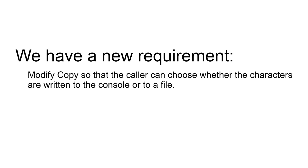But along with time comes change and we get the following requirement that we should implement in our code. Please modify your copy program so that the caller can choose whether the characters are written to the console or to a file.